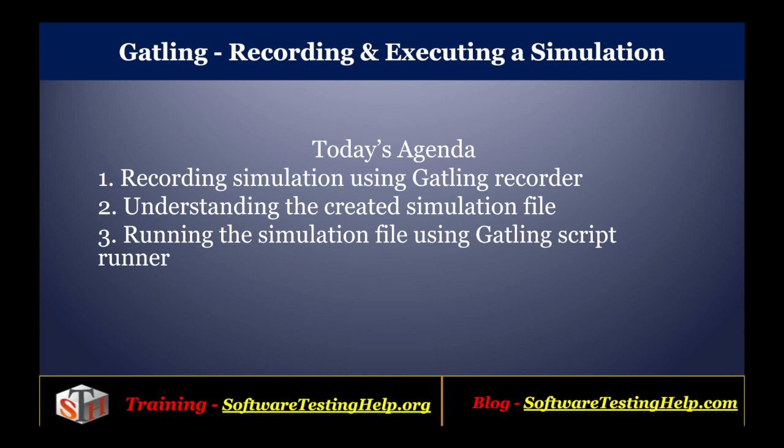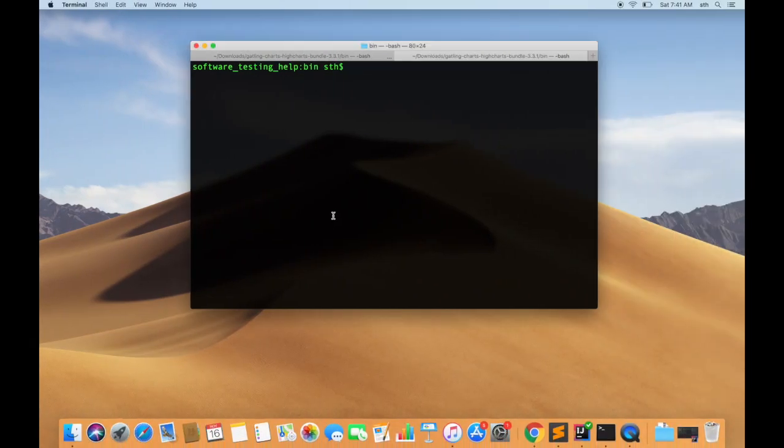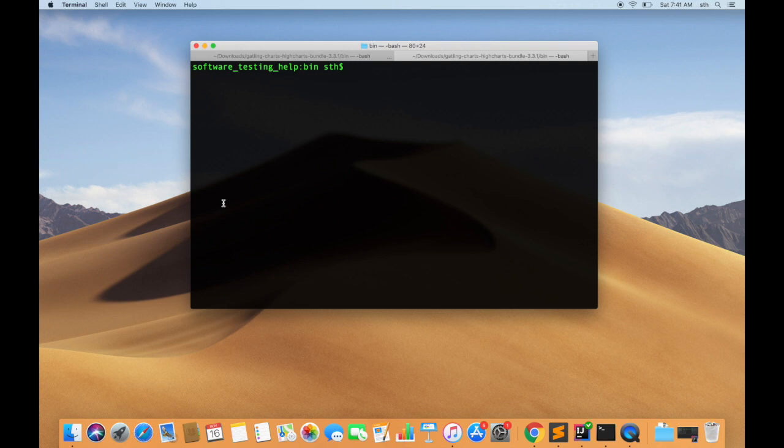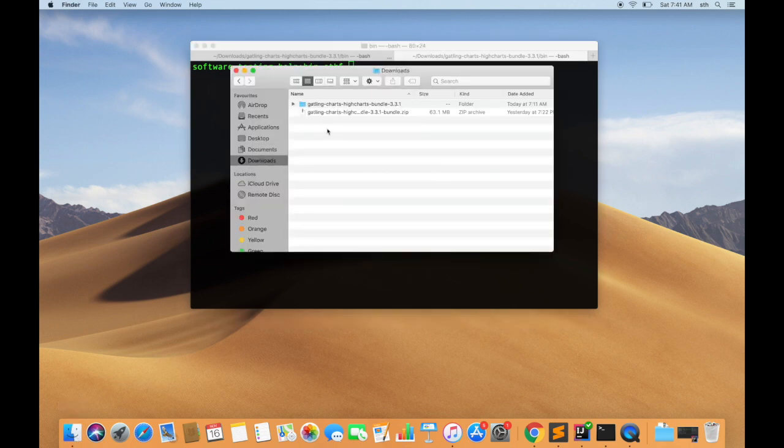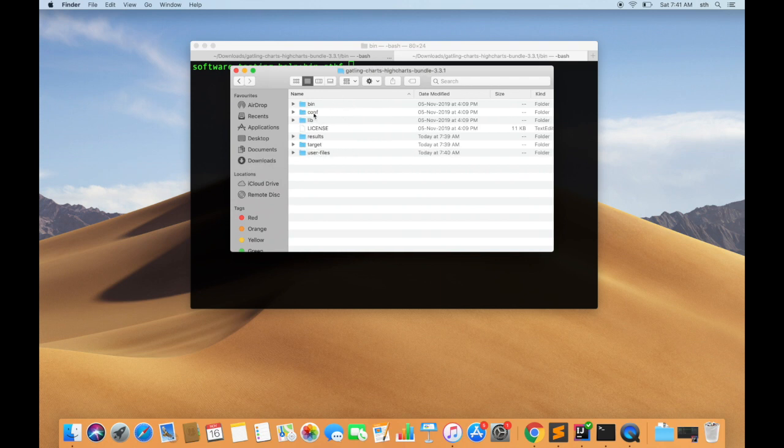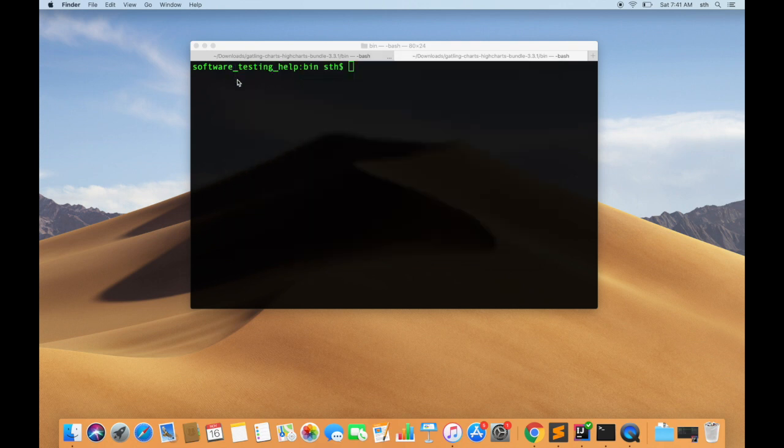So let's get started. Assuming that the Gatling standalone is already downloaded - we downloaded it in the downloads folder and unzipped it - this is how the folder structure looks like. If you go in the bin folder, there are four files: recorder scripts and Gatling script, both available as shell and batch files. So let's first open the recorder to get started.